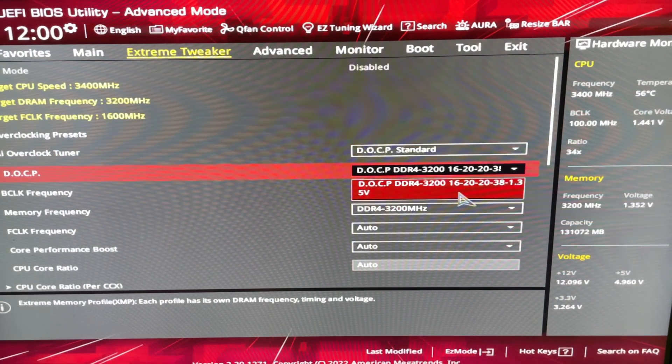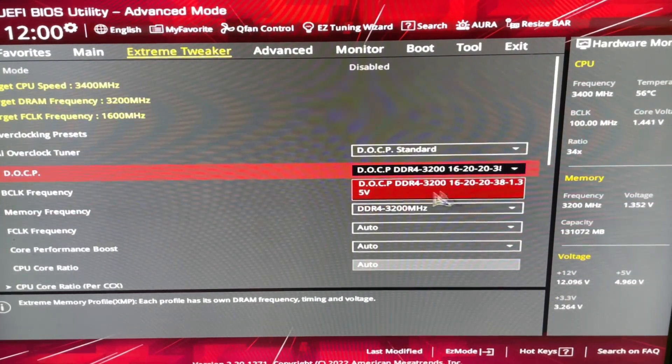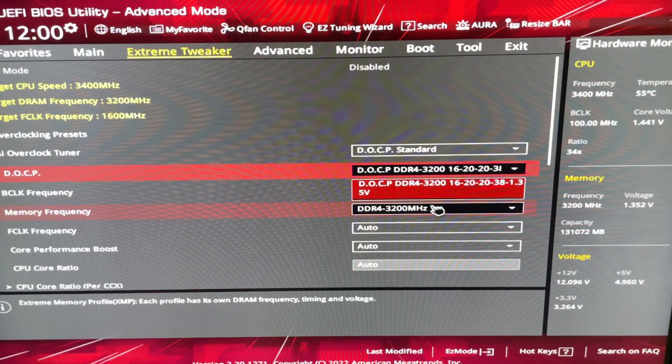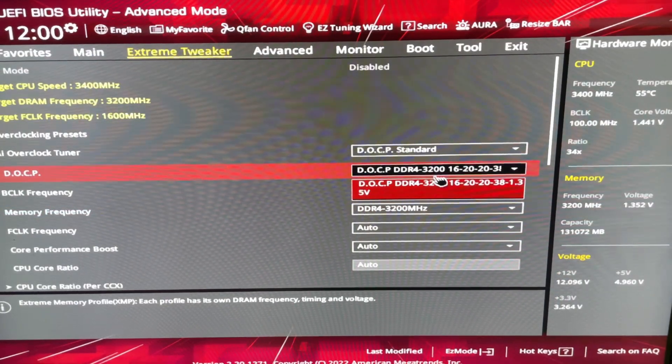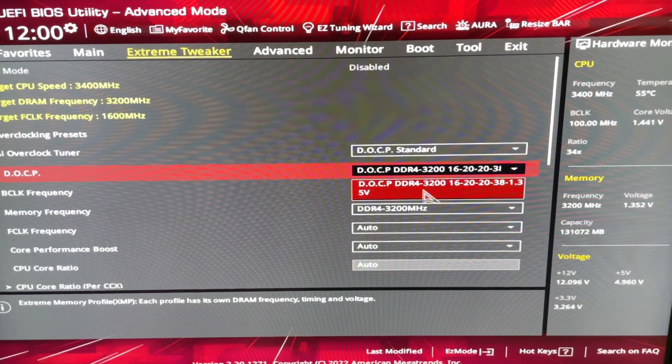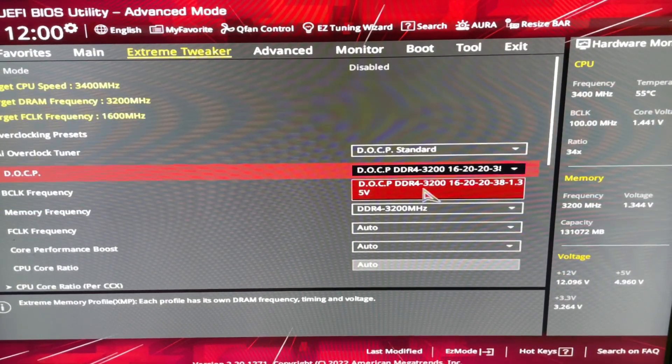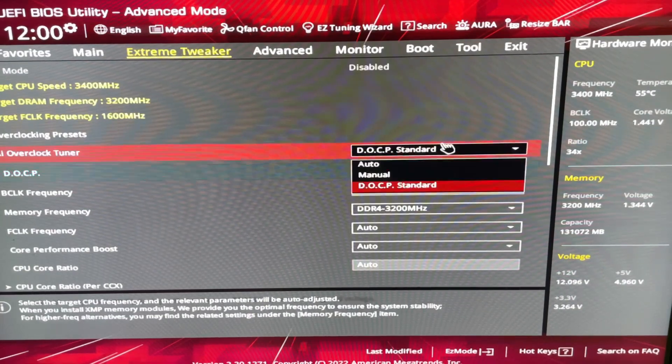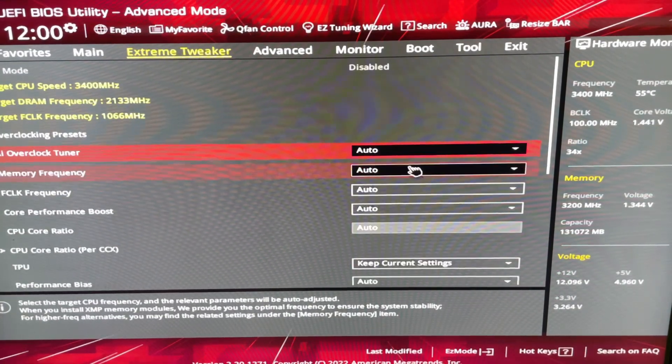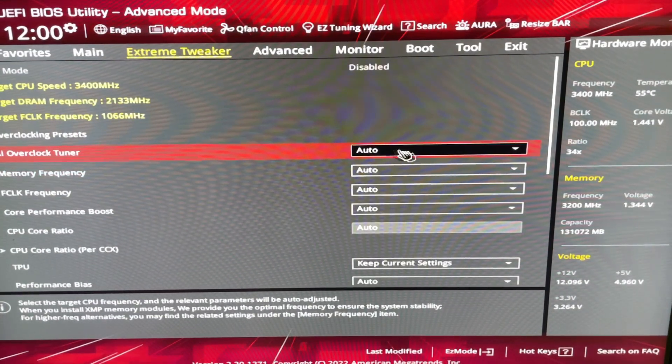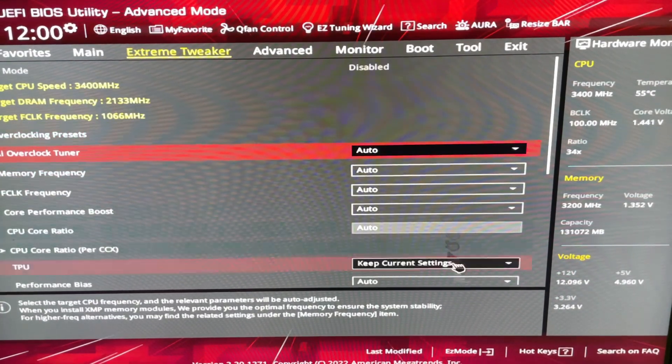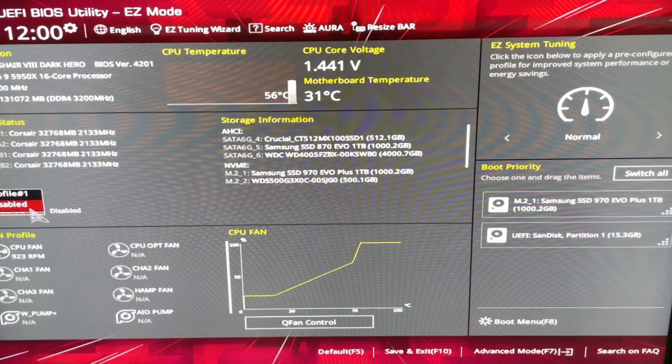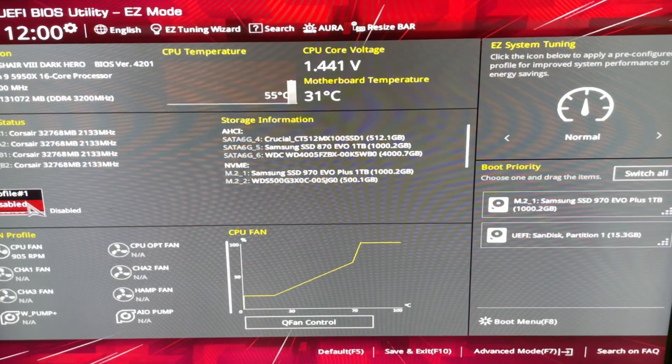Some RAM kits might have multiple settings here. Most of the ones that I've had have only had one XMP profile. But we're just going to turn that to either Auto here, or when you go to Easy Mode, just make sure it's disabled.